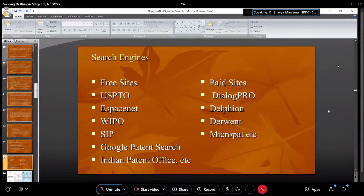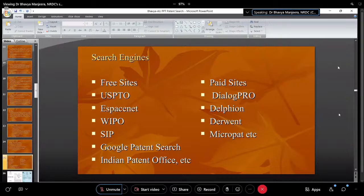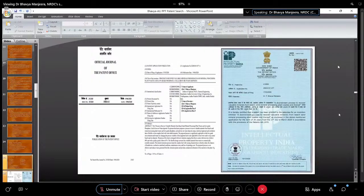What search platforms can you use? Free sites include WIPO, USPTO, Espacenet, Google Patent search, and the Indian Patent Office. Paid sites include Dialogue Pro, Delphin, Micropatent, Orbit Crystal, and others — these also offer IP landscaping features.